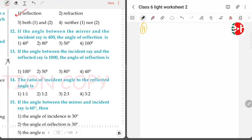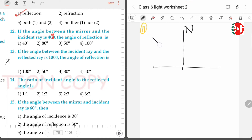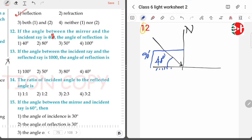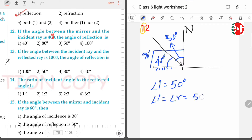Question twelve: if the angle between the mirror and the incident ray is 40 degrees, the angle of reflection is — this is the mirror, this is the normal. The angle between the mirror and the incident ray is 40 degrees. Since the normal is perpendicular to the mirror, that is 90 degrees total. If this angle is 40, then the angle of incidence with the normal is 90 minus 40 equals 50 degrees. Since angle of incidence equals angle of reflection, the angle of reflection is also 50 degrees.